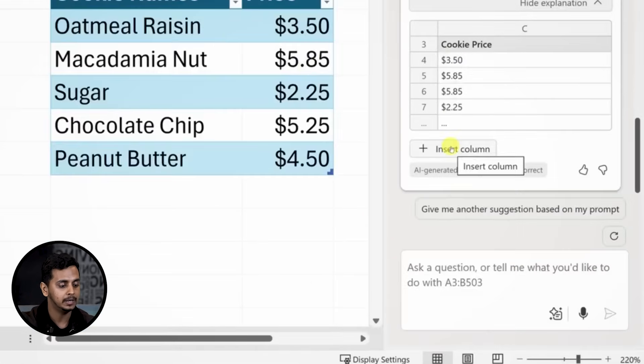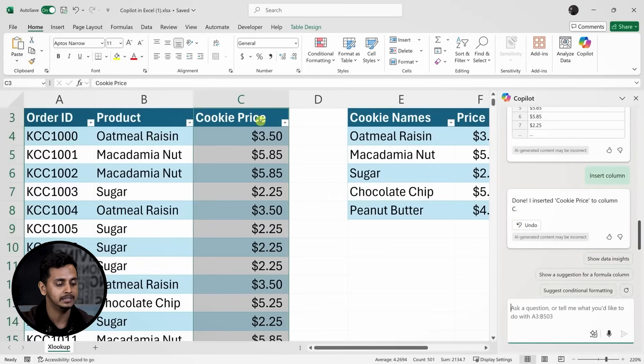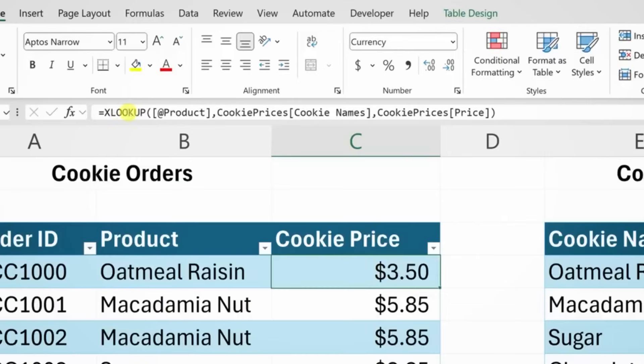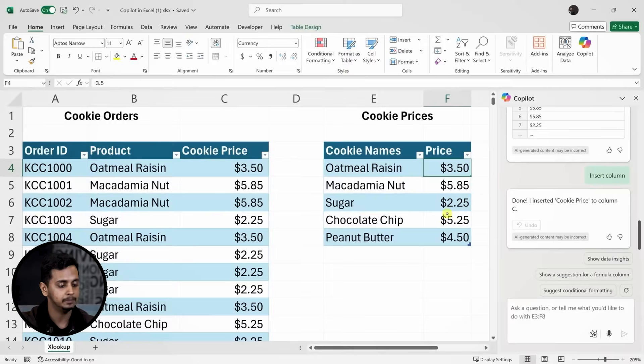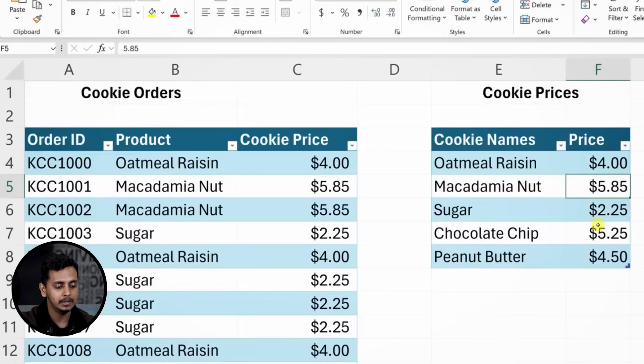Now I can click Insert Column and Copilot adds the prices next to each product. If I look at any of these cells, it's clear that it inserted the XLOOKUP function accurately, saving me a lot of time. For example, if the price of oatmeal raisin increases, I can just type in the new price and Copilot updates all the entries for me thanks to the function.